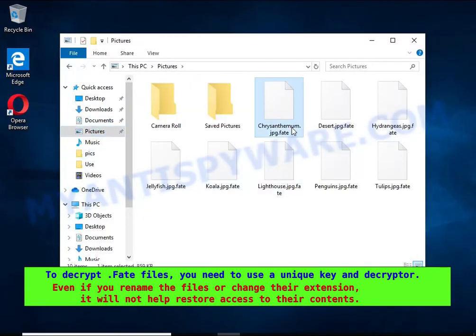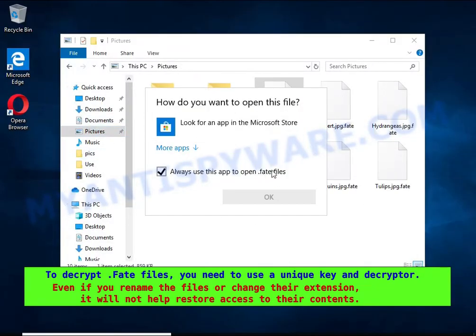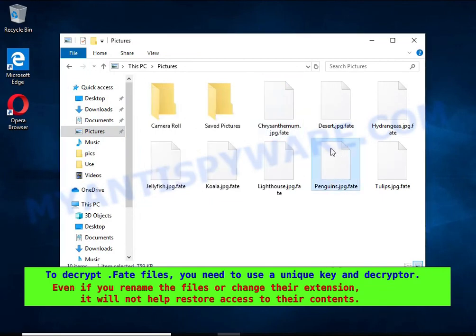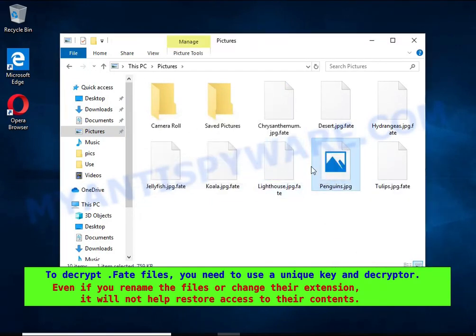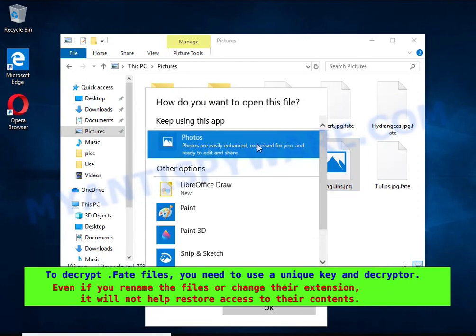Renaming encrypted files, changing their extension, or transferring them to another computer will not help. The files will remain encrypted.